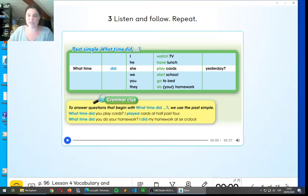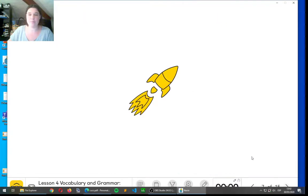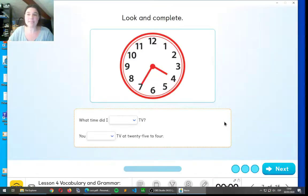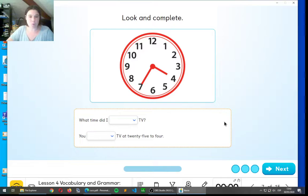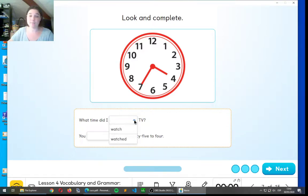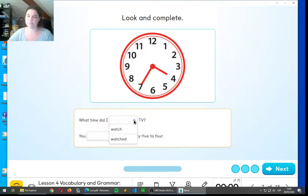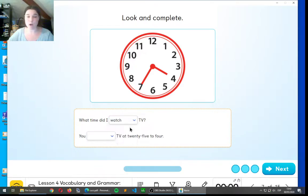Shall we practice? I think we have a little practice now. Let's practice this. So, look and complete. What time did I watch or watched? Watched. Completely right, it's watch, because did gives us the past.